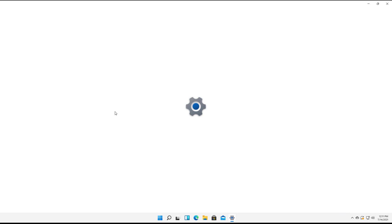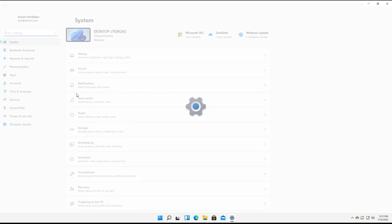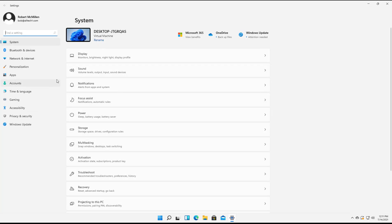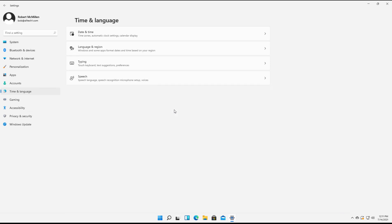Once we're in Settings, we're going to click on Time and Language on the left-hand side, and then we're going to click on Date and Time.